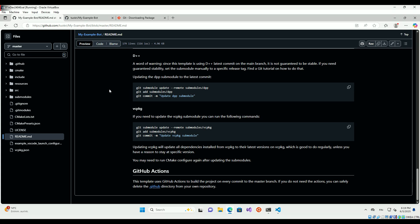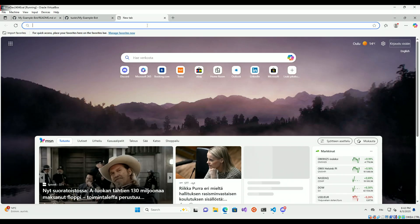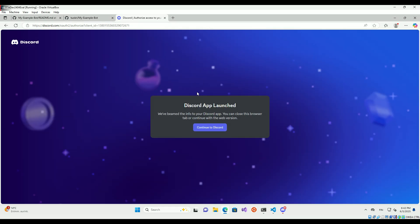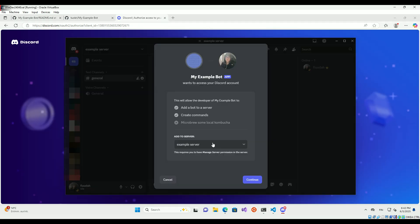Next, I will invite the bot to my test server to demonstrate the ping pong slash command. If you do not know how to create a bot invite link, look up a tutorial.